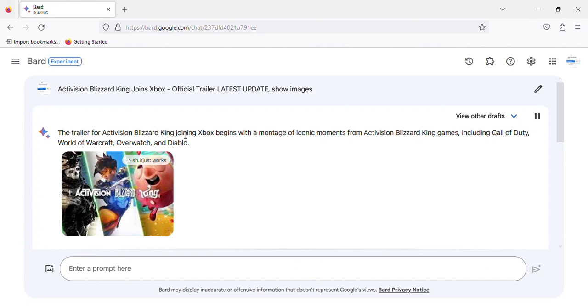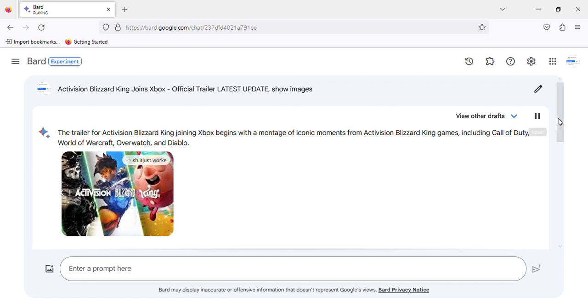The trailer for Activision Blizzard King joining Xbox begins with a montage of iconic moments from Activision Blizzard King games, including Call of Duty, World of Warcraft, Overwatch, and Diablo.